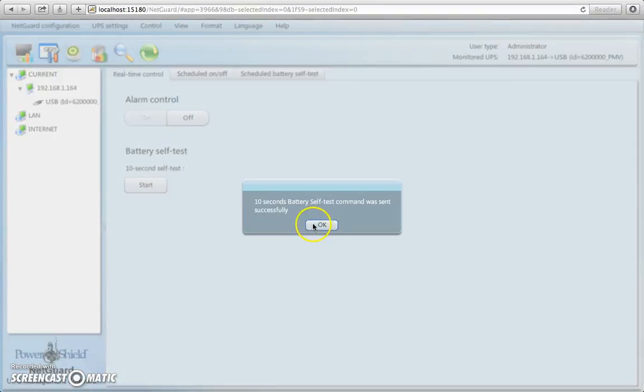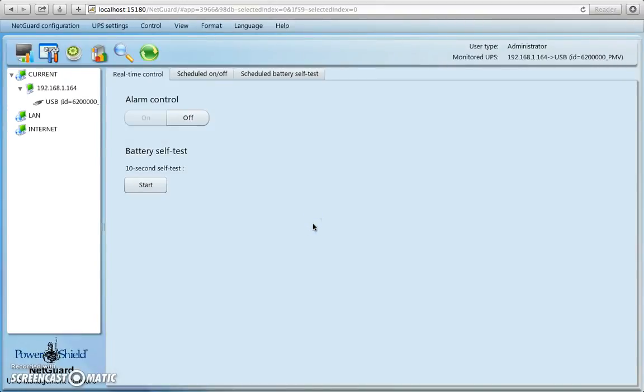And if you can hear that click, you'll hear it again as it's doing the battery test. There it goes, it goes click again. So we know the battery test is complete.